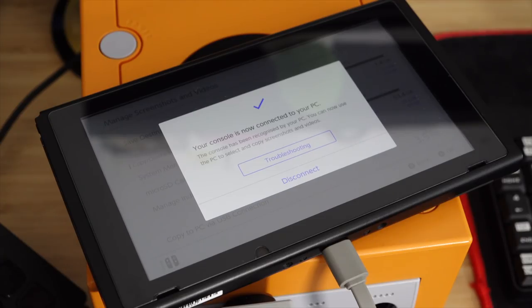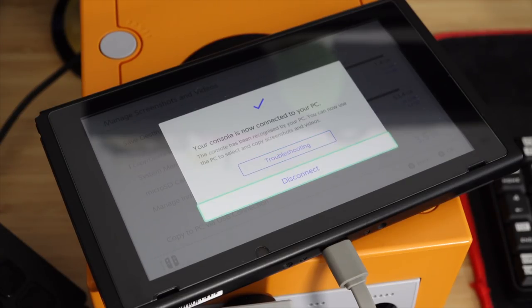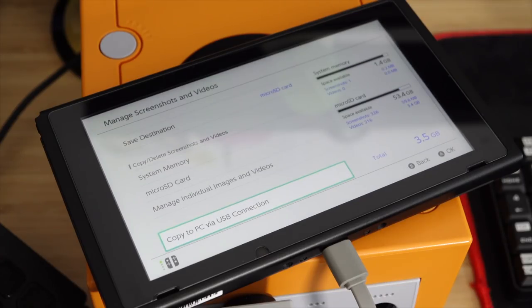Whichever machine you're using, once you're done, simply highlight the option saying Disconnect and press the A button to, well, surprise surprise, disconnect. You're done!